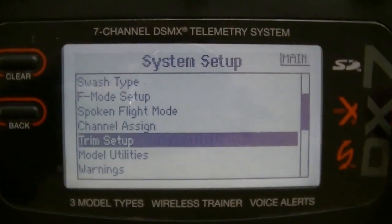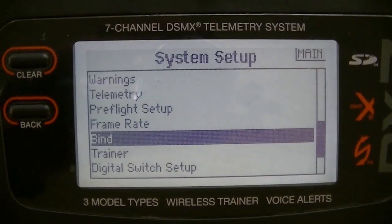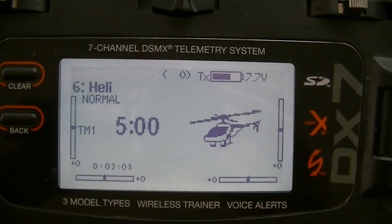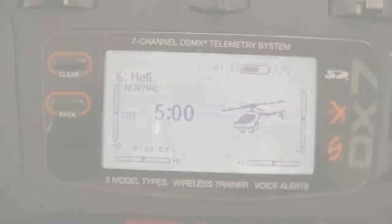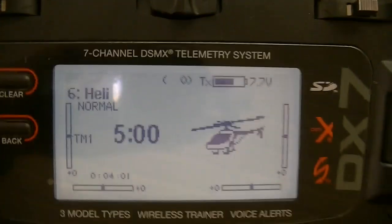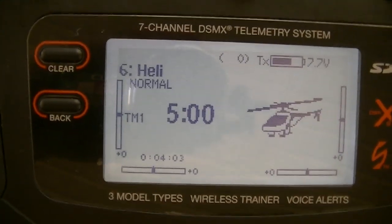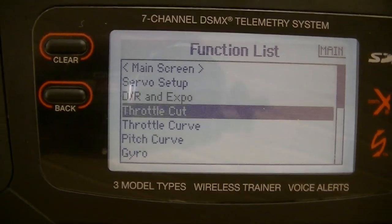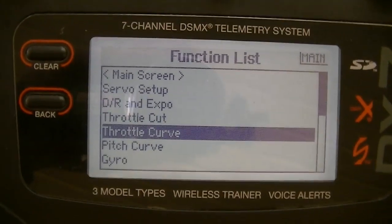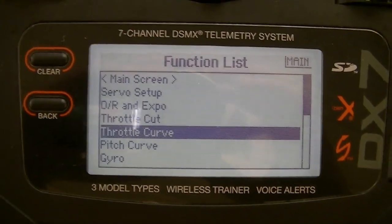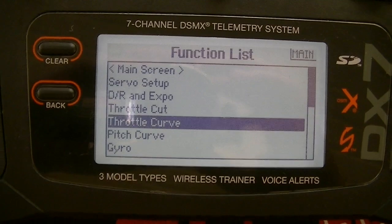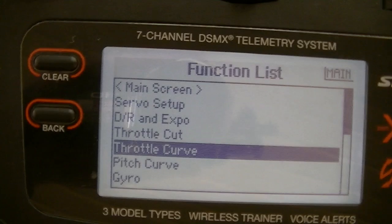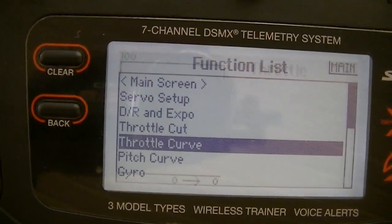After all of that is done, jump into the main mode and we'll go over the final settings on the radio. Jumping into the main features — the main menu — what we're going to do here, and this is just to my understanding so if there are any corrections please leave them in the comments, but this should work perfectly fine. It also helps with the switch setup and assignments. Going into throttle curve.